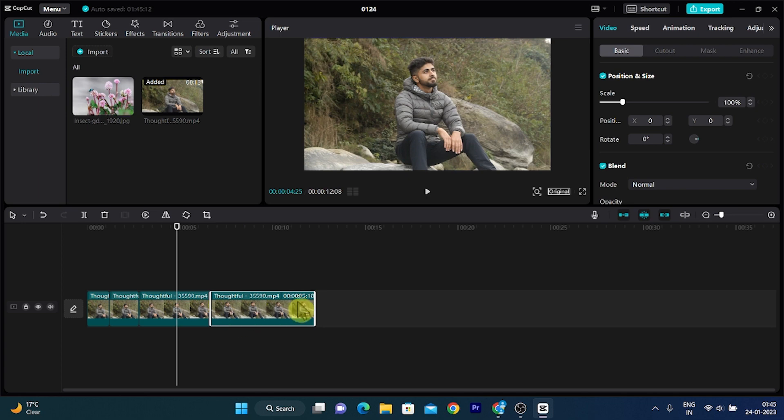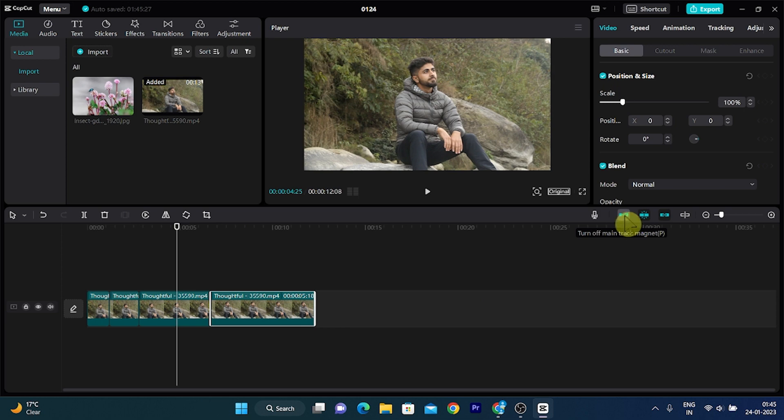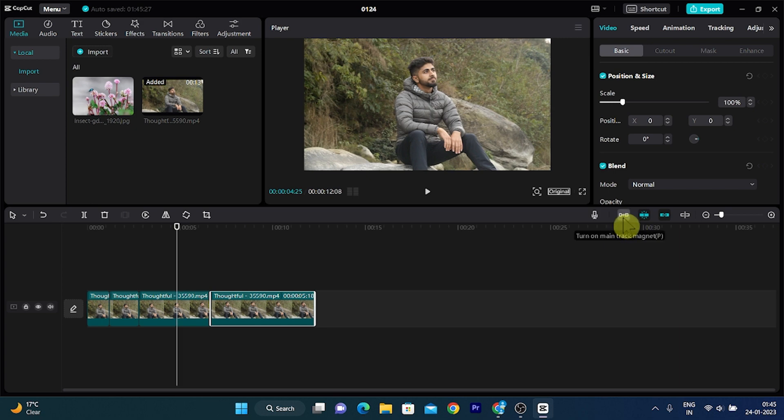So for stopping this, go over to this panel here on the top of the timeline menu and click on turn off main magnet. It will get white. When this option is white, it means the magnet is turned off.